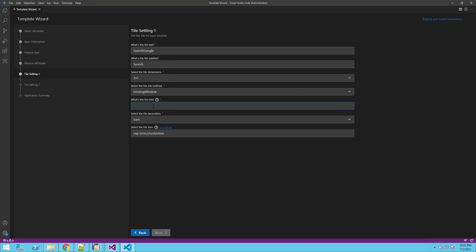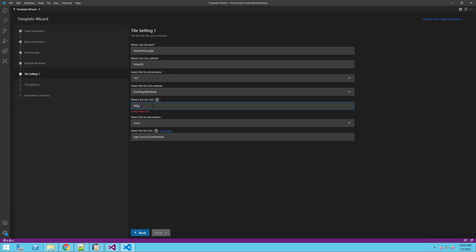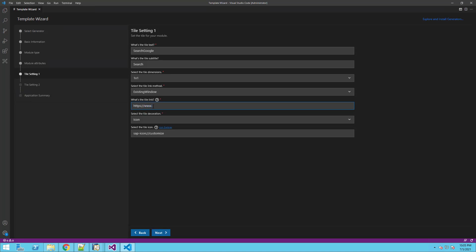We will keep the link method existing window. This will make this URL open in an iframe inside our web client. We will set the URL to be the Google search engine.